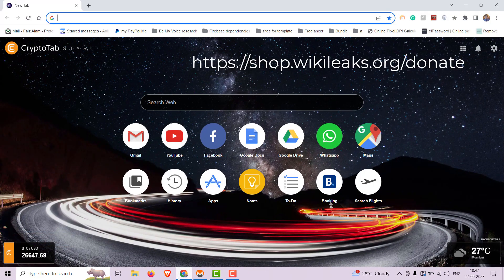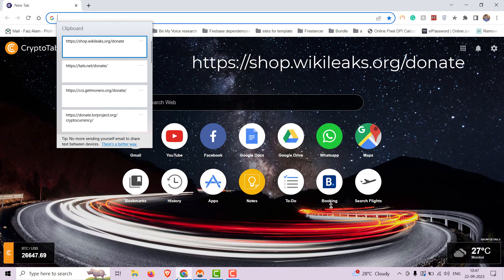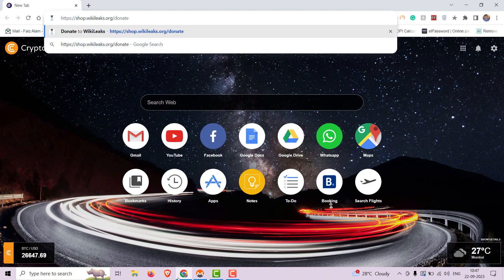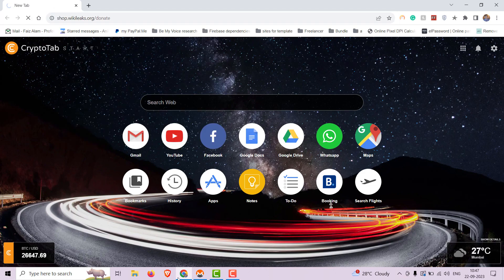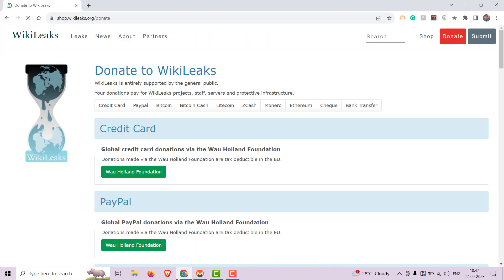First on our list is WikiLeaks. Open this link. WikiLeaks is a renowned organization dedicated to government transparency and the release of classified information. They rely on donations to continue their work in exposing government and corporate misconduct.